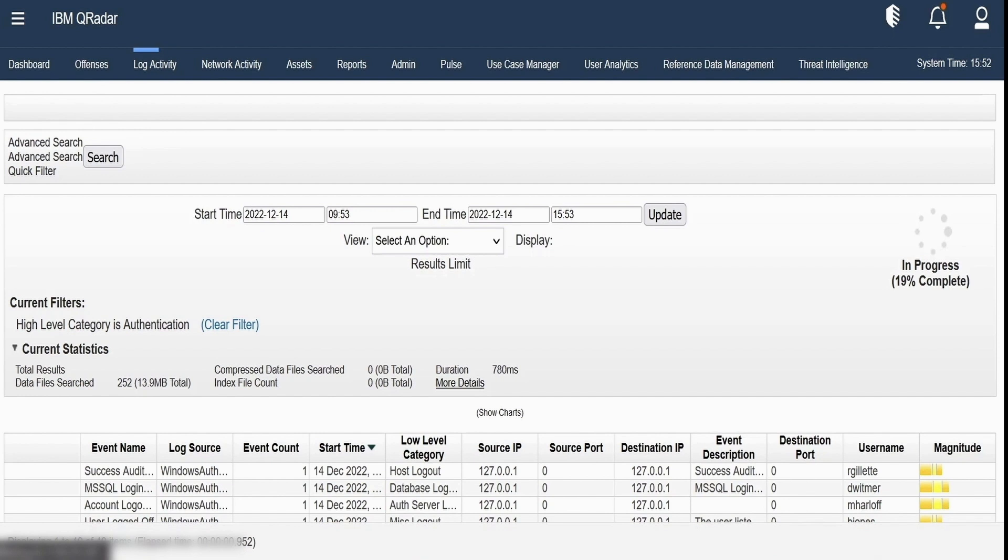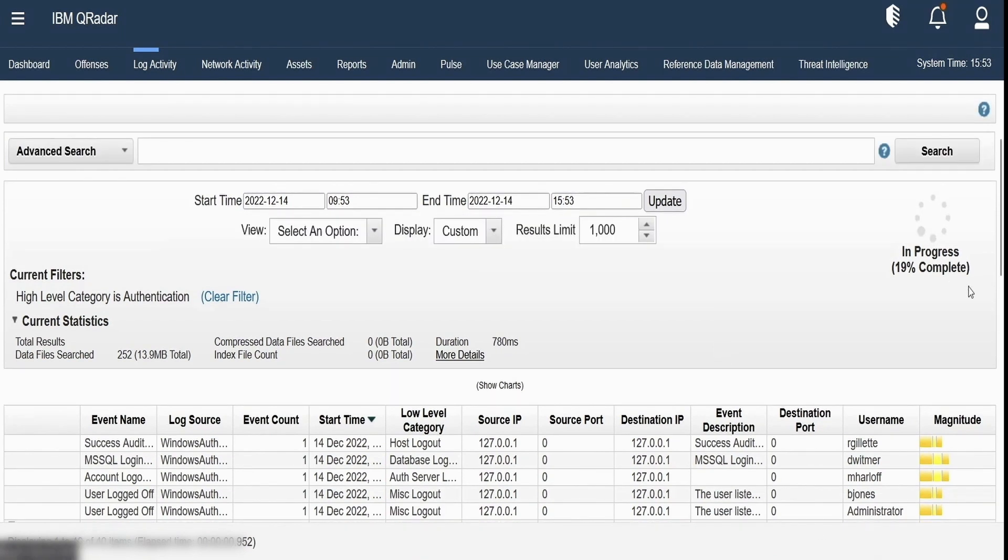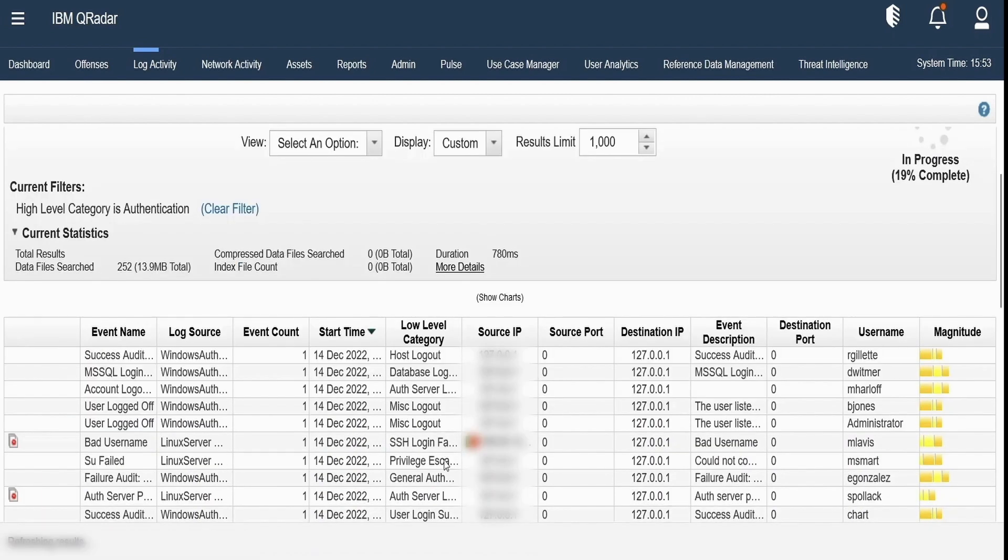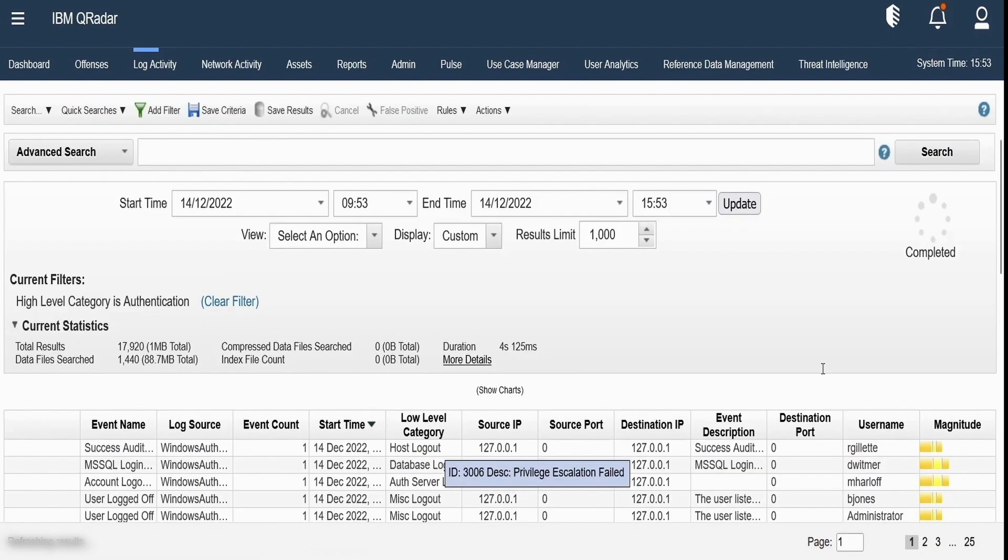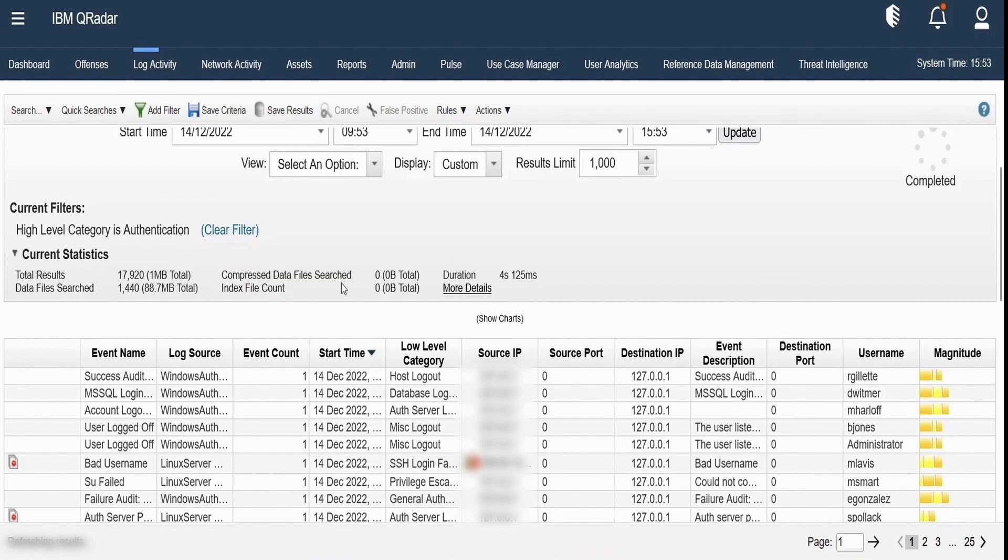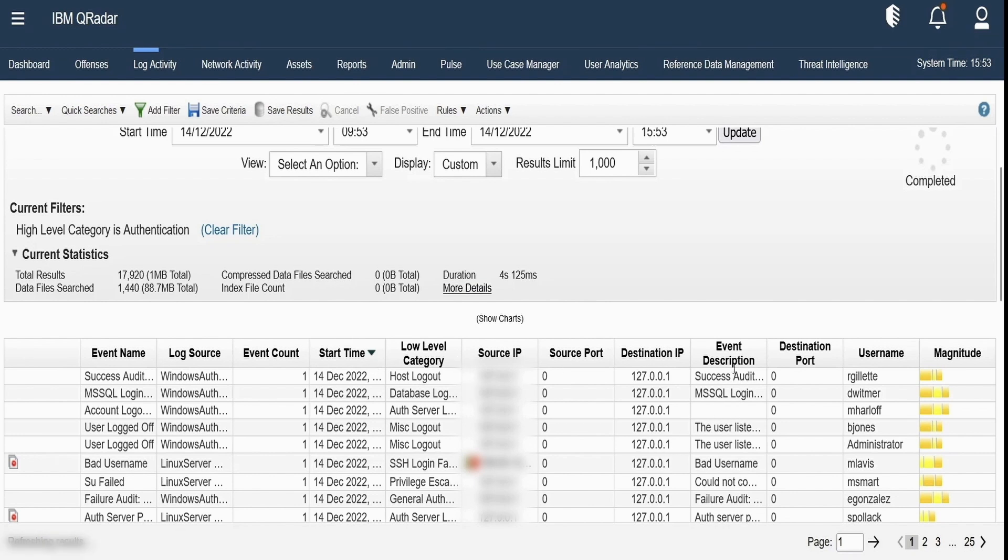So as we can see the progress is displayed over here in the percentages as the searches are being executed. Once the search is executed we can see the results have been gathered. If you remember, the columns are the values that we had selected earlier. Event description column was actually not previously available but it was added by us separately.